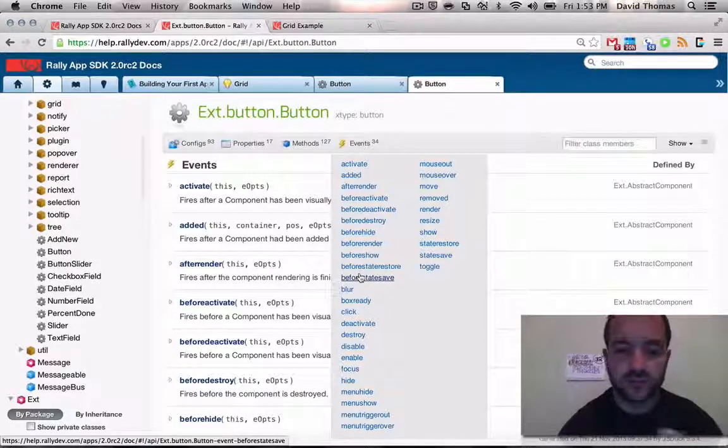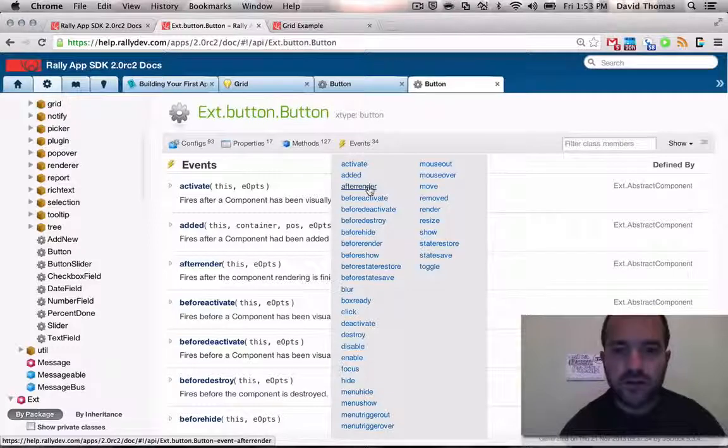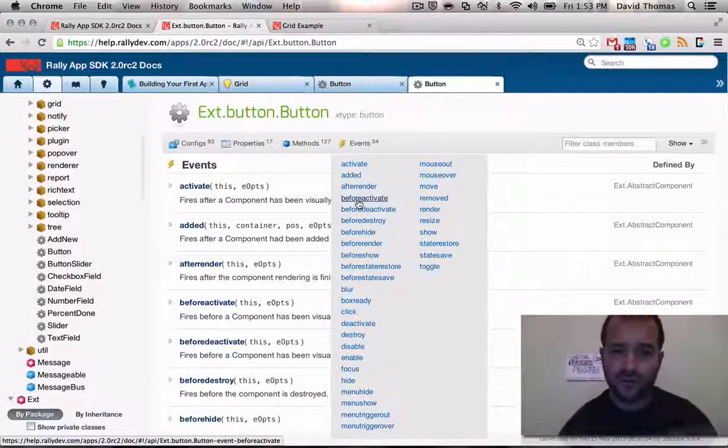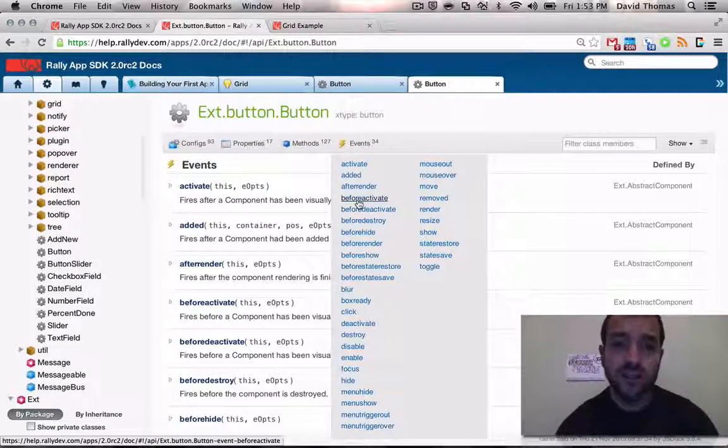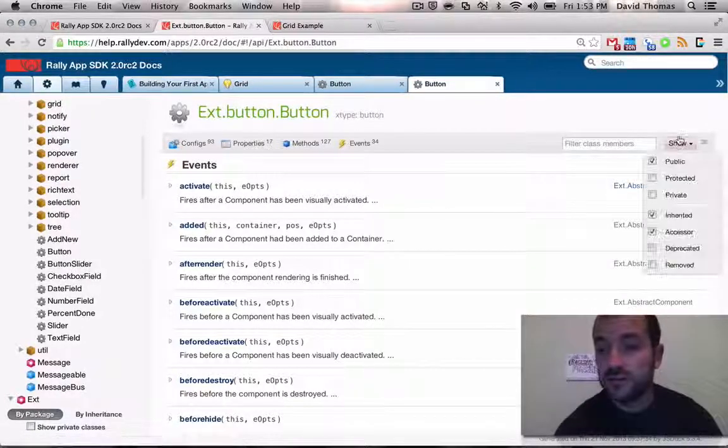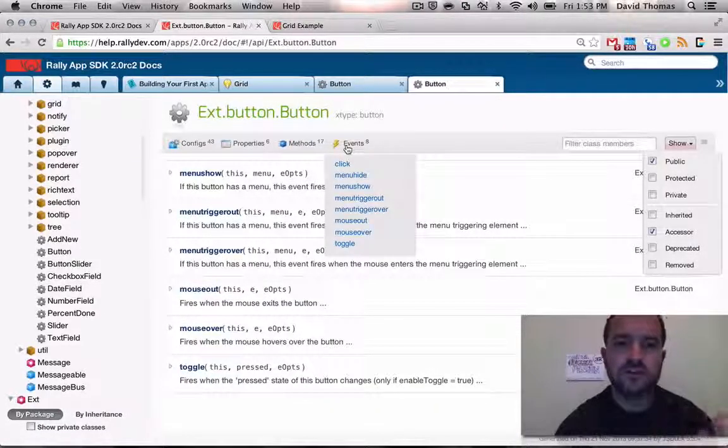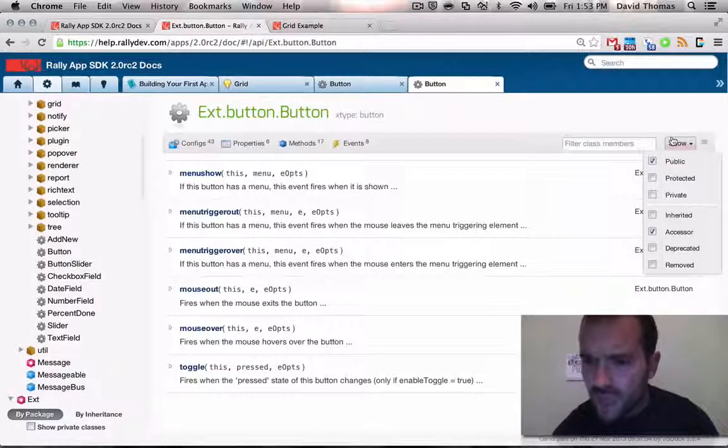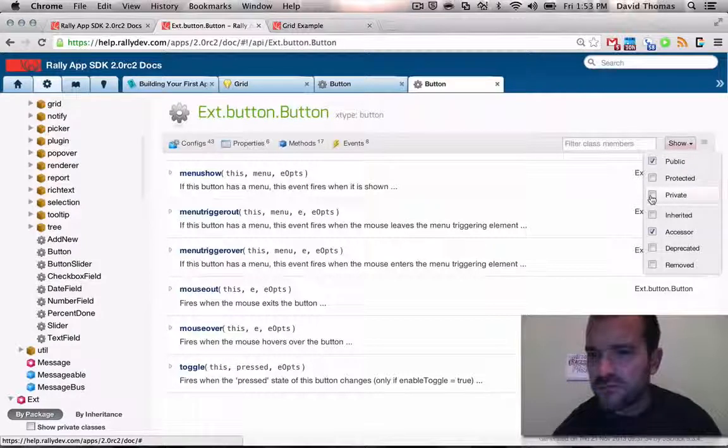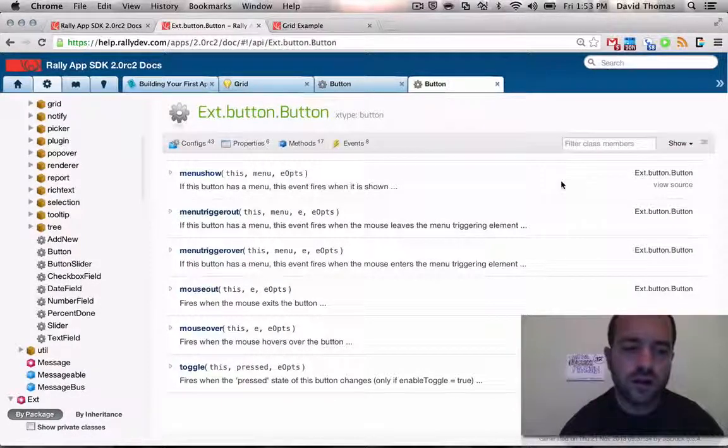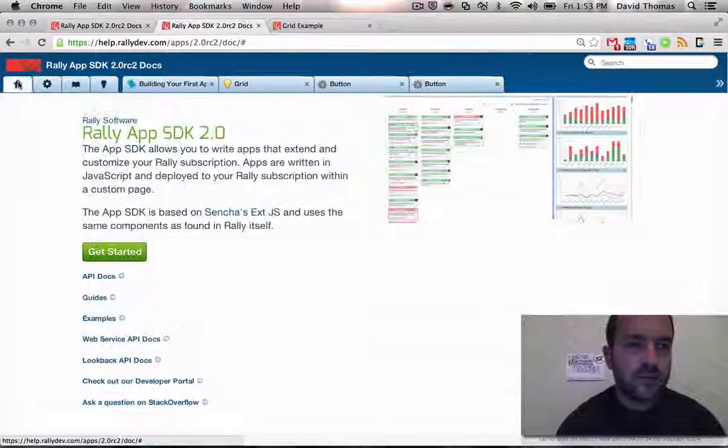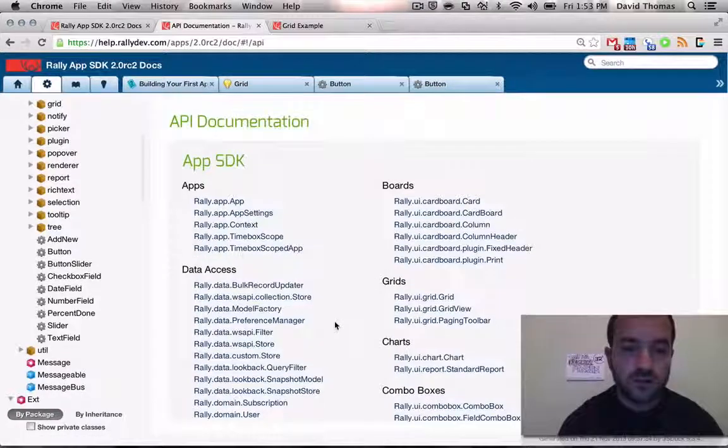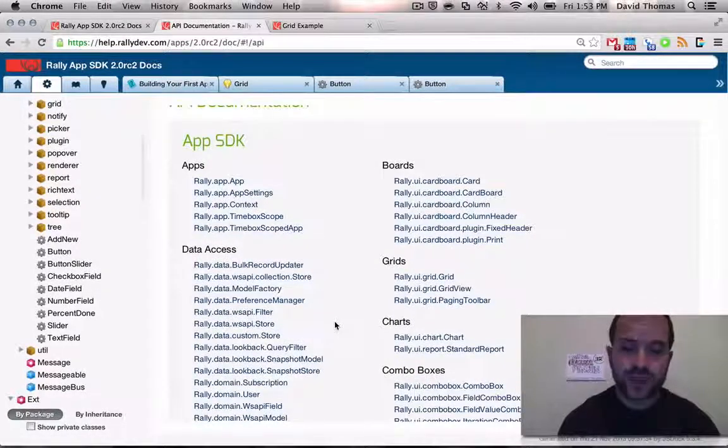This is something I wish someone told me early on: you can turn off inherited. And what that will do is make the things like the configs and the methods and the events only pertinent to the particular class that you're on. So in this case, we're at the Rally UI button. Now I notice there's no events on my button. That just means the Rally engineers didn't find any new events. But if I go to the X button, which is where the guts of most of the button-esque stuff is, you can see now there are only eight events that are button-related, like click, menu hide, mouse out, mouse over. Those make sense. Those are button-related.